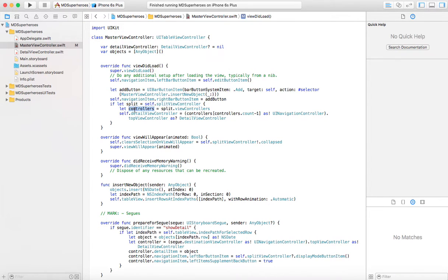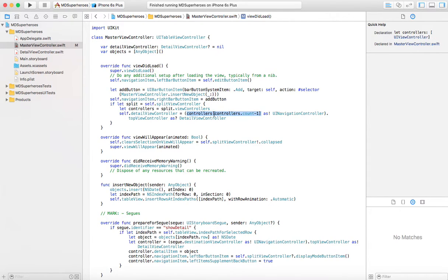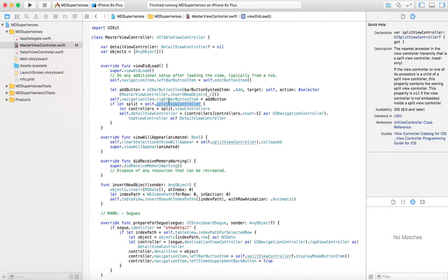Then get me all the controllers from that split view controller. And from that, the last view controller is going to be my detail view controller. Basically, if I have two view controllers, the second one is my detail view controller. And split view controller is a container that can contain more than one view controller. So we can have master and detail view controllers together interacting.